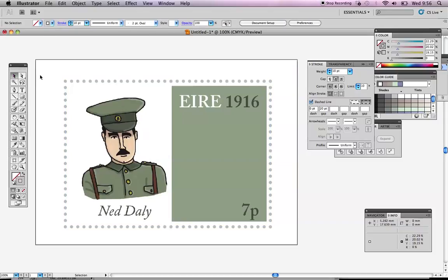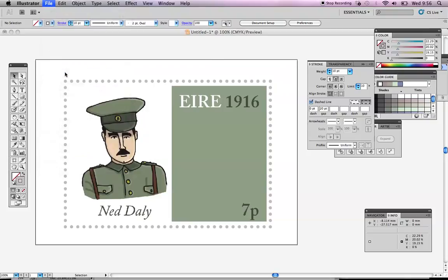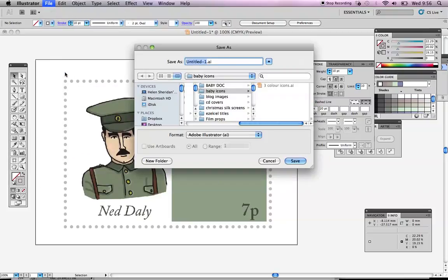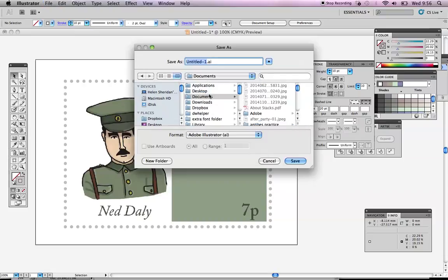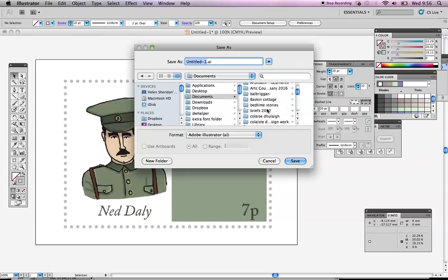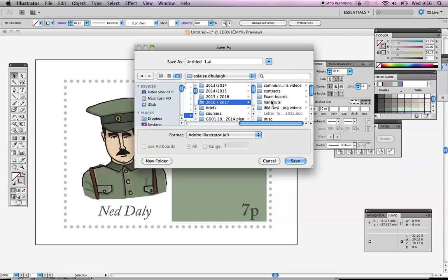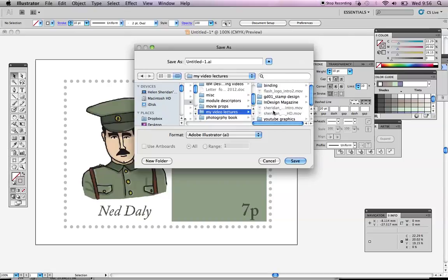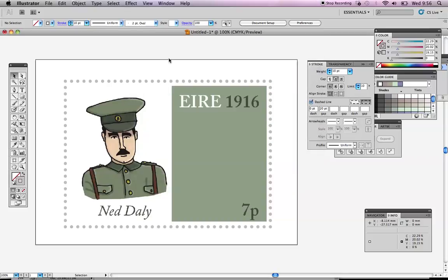So that's it. I'm going to save that. So you would print that out. Let's save this. The other thing is making sure that you have good file management. I'm going to call it large stamp or something like that.